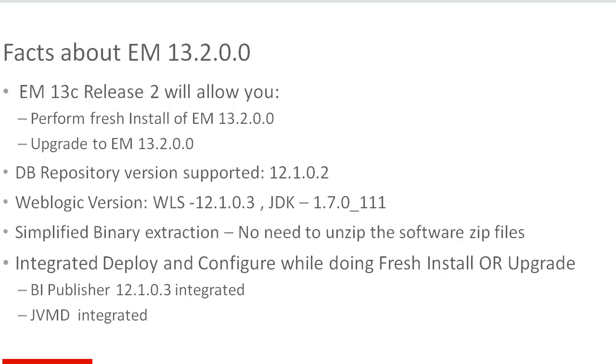The database version that is supported is 12102 and the weblogic version that is shipped with the product is 12103 with JDK 1.7 update 111. We have also simplified the software binary extraction and we have integrated the BA publisher and JVMD with this release.